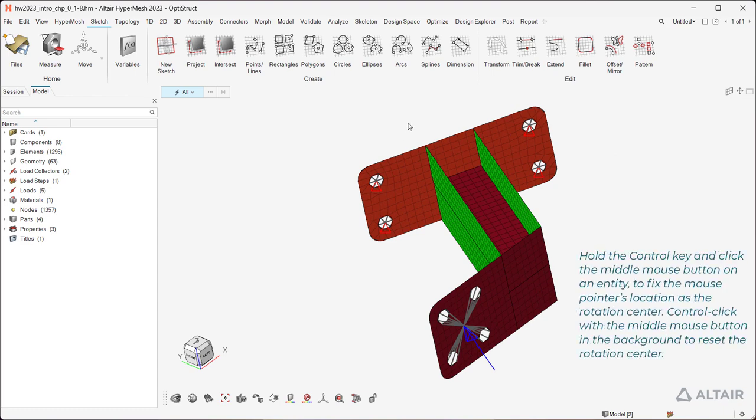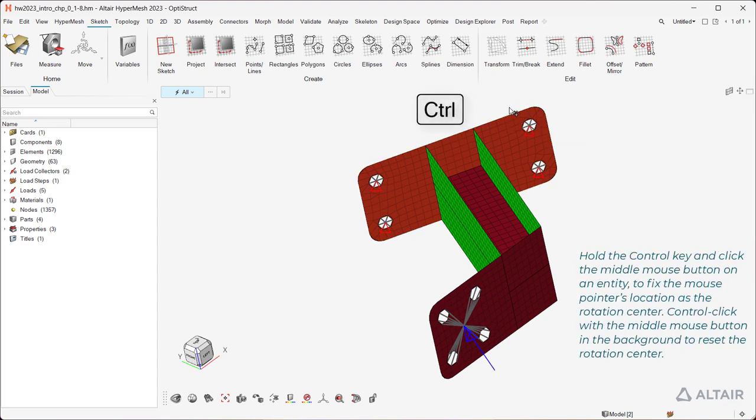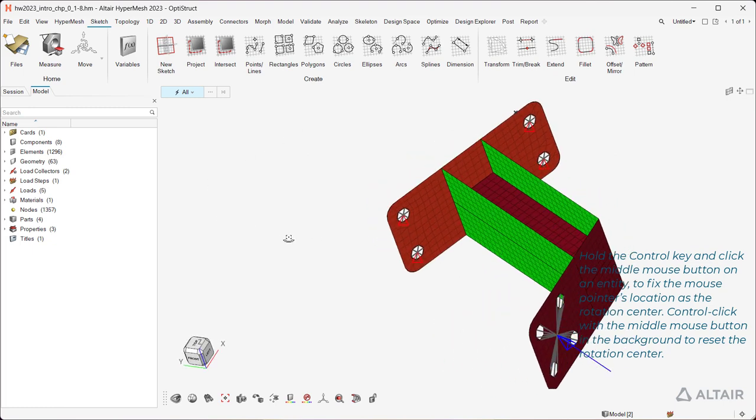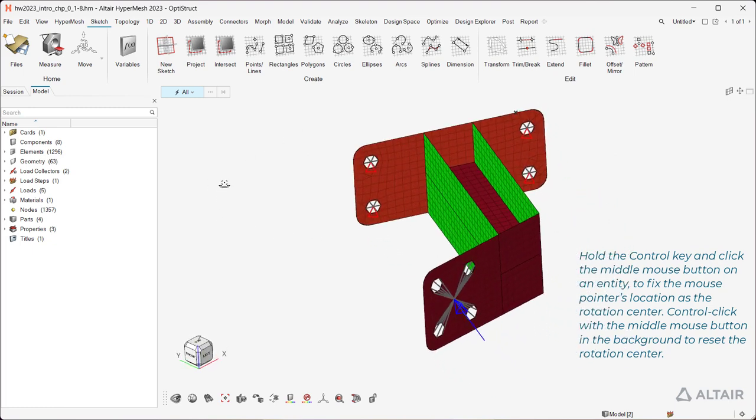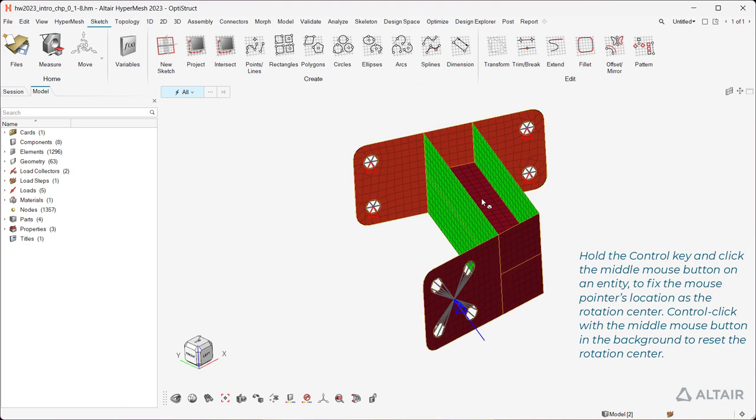Hold the Ctrl key and click the middle mouse button on an entity to fix the mouse pointer's location as the rotation center. Ctrl click with the middle mouse button in the background to reset the rotation center.